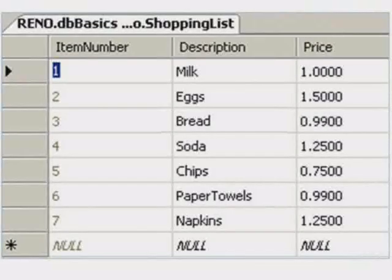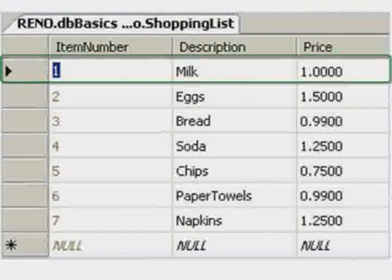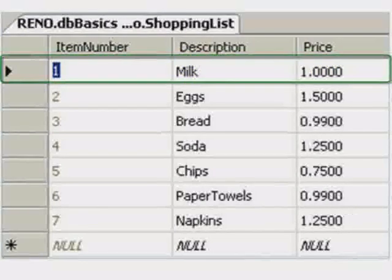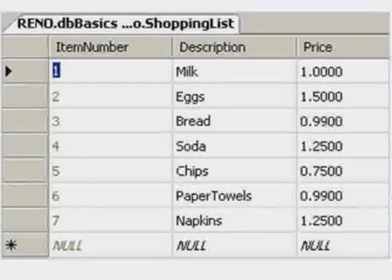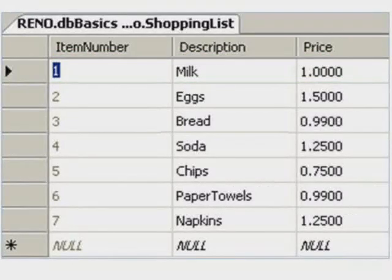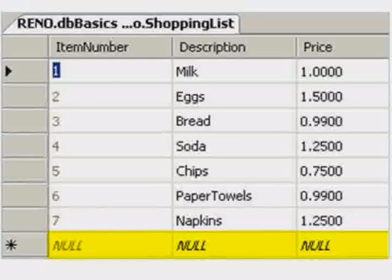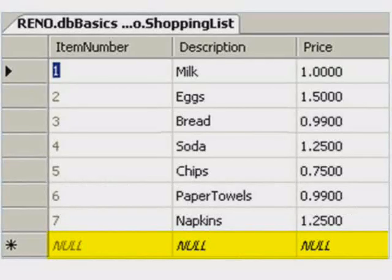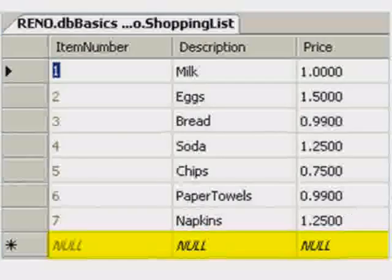So we have seven records, and each record or row has its own item number, its own description, and its own price. Each record has three fields. In GeekSpeak, we say this table is populated with seven records. Since we do not know the values that might be contained in the next record, or the eighth record, this is an unknown. Each of the three cells in this potential record contains what are called null values.